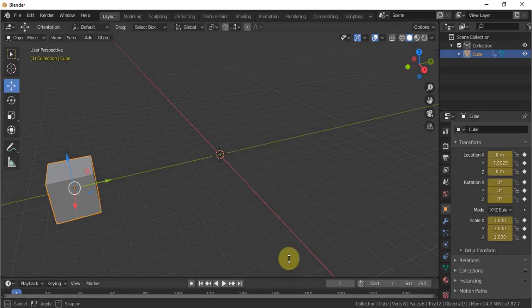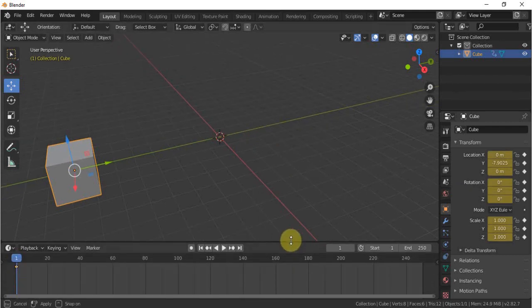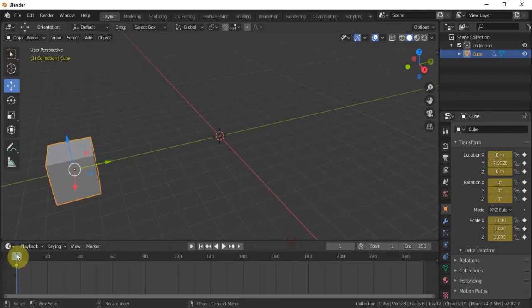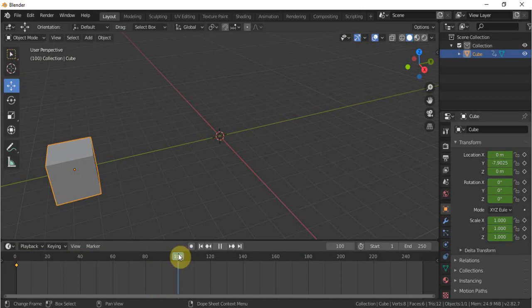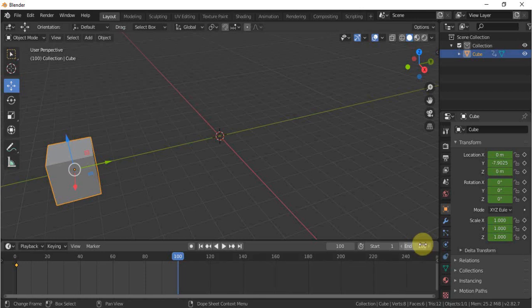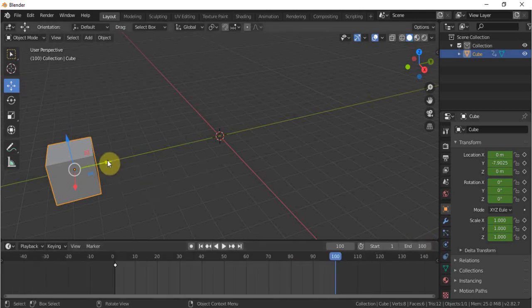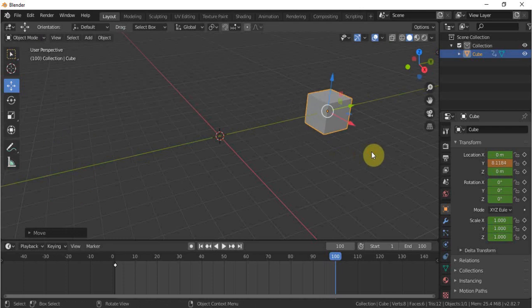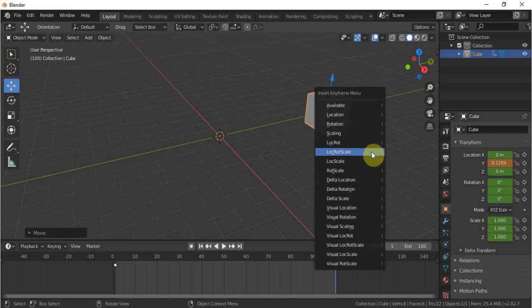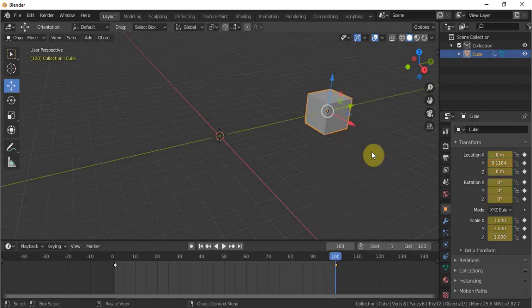I'll drag my timeline a little bit up and go to 100 frame and set my limitation to 100. I click the home button and change the location of our cube and click the I key and add the keyframe of location, rotation, scale. That means on all three properties.